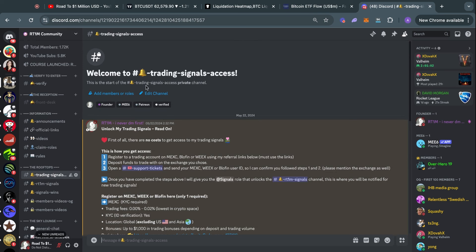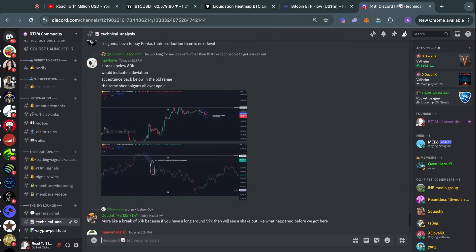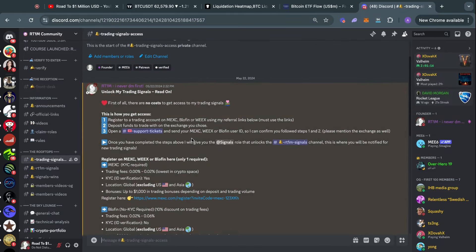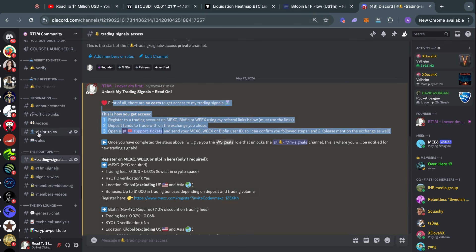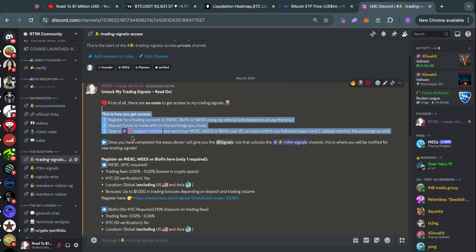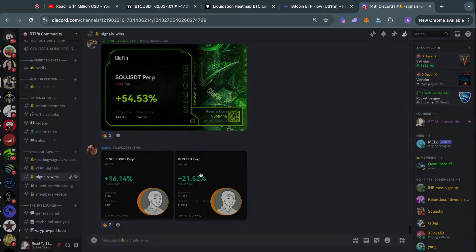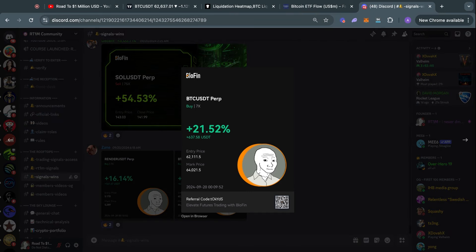If you want real-time updates on what I think is happening in the charts, make sure to join the Road to One Million community on Discord — the link is in the video description. We have close to 2,000 people trading inside this community, sharing technical analysis and talking about trading. My analysis is completely free; you just need to follow a couple of steps. Once you join and verify inside Discord, go to the trading signals access channel and follow three steps to get access to my trading signals.